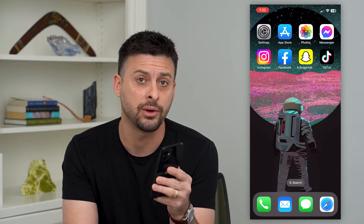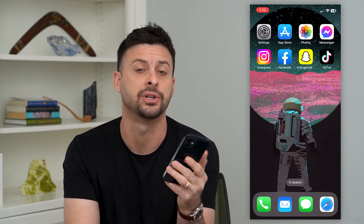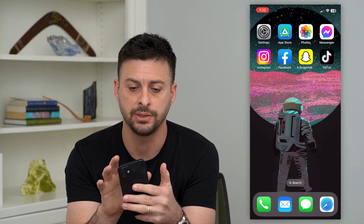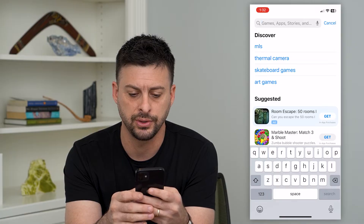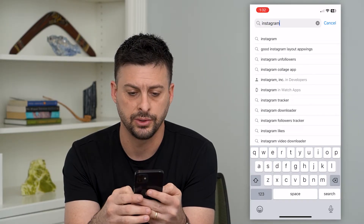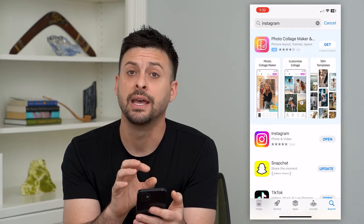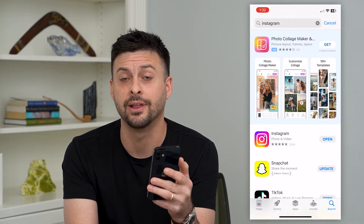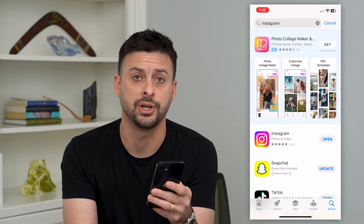The very first thing we'll want to do is make sure that you have the latest version of Instagram, because it is a fairly new feature. Let's hop into the Instagram app, search for Instagram, and hit search. Once that pops up, if it says update, update to the latest version — that should get you all of those GIFs.